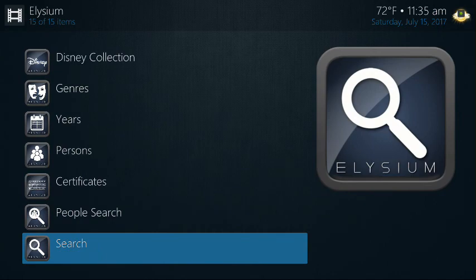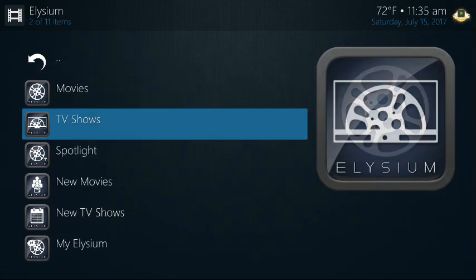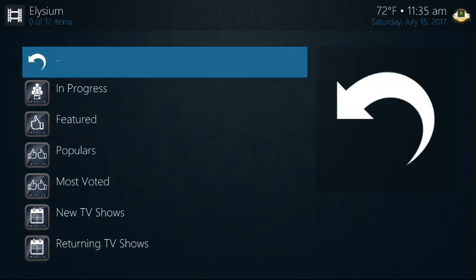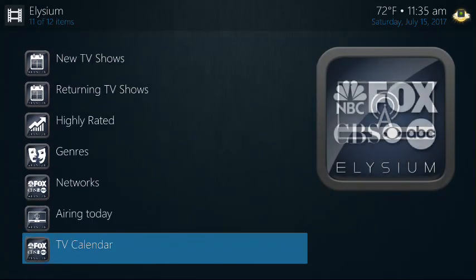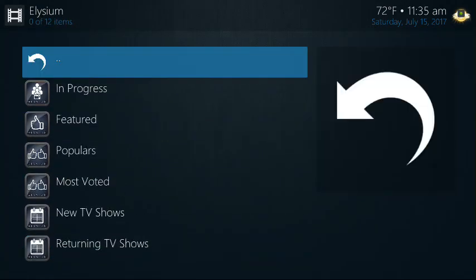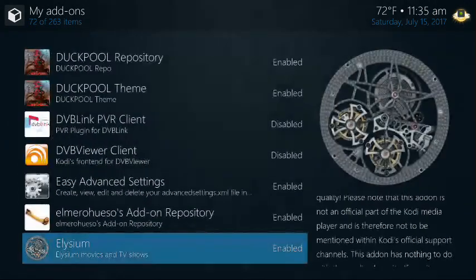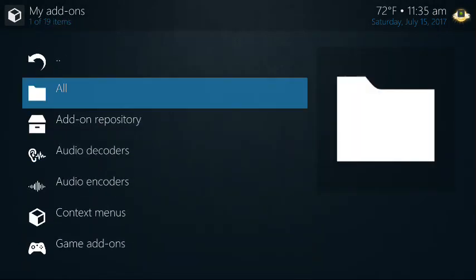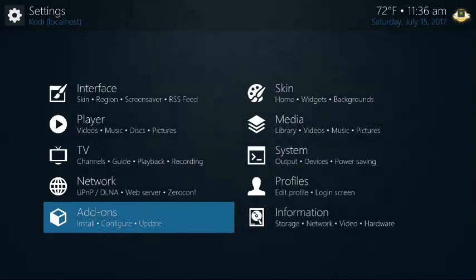There's a search, people search, all that stuff — TV shows, same menus more or less. The search is on the bottom. That is how you install Elysium on our Fire Sticks. Very simple, takes less than five minutes.